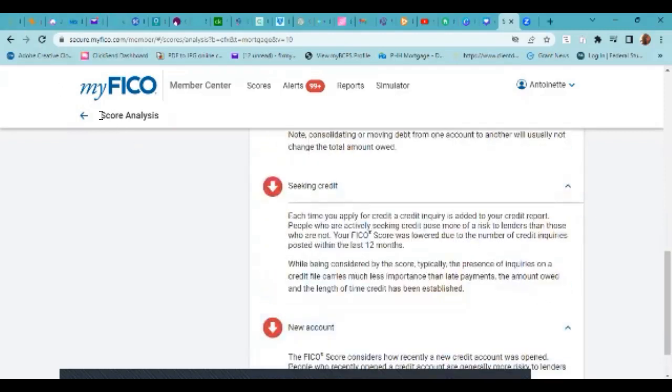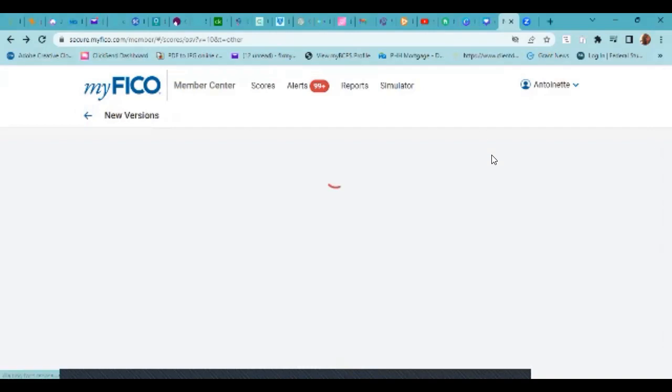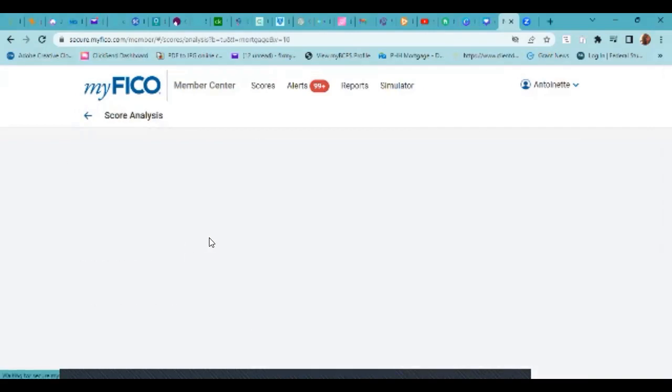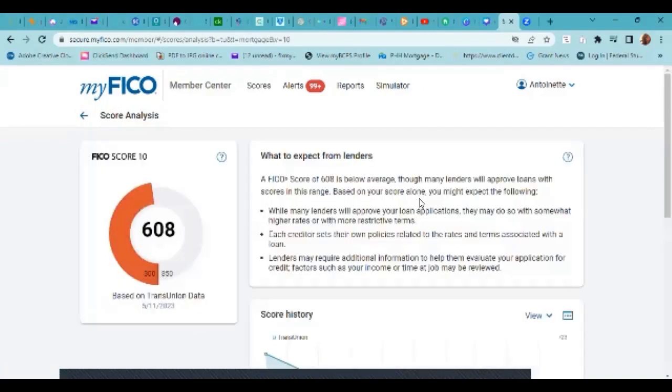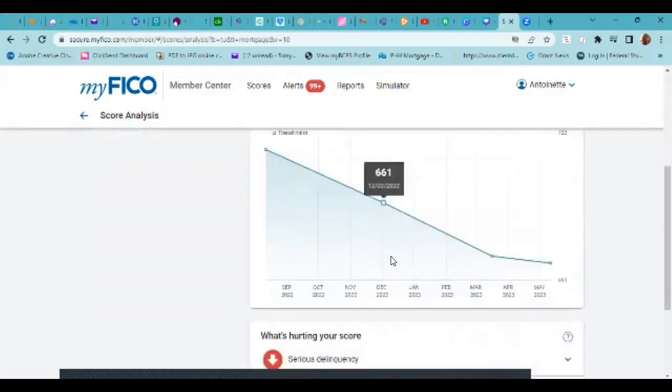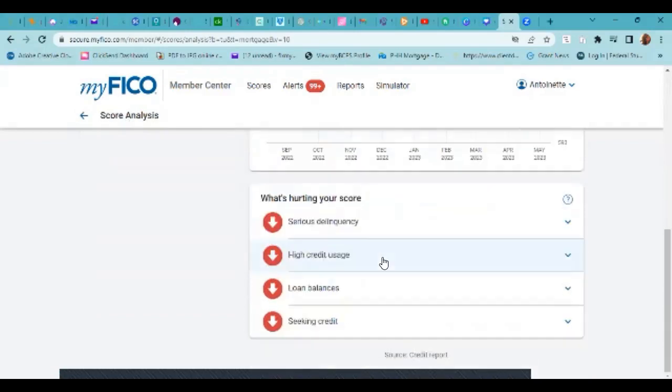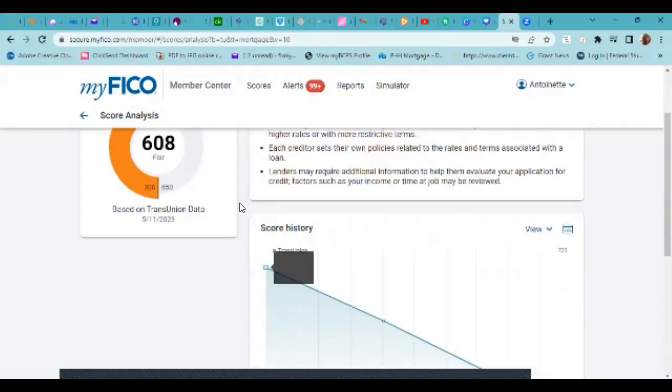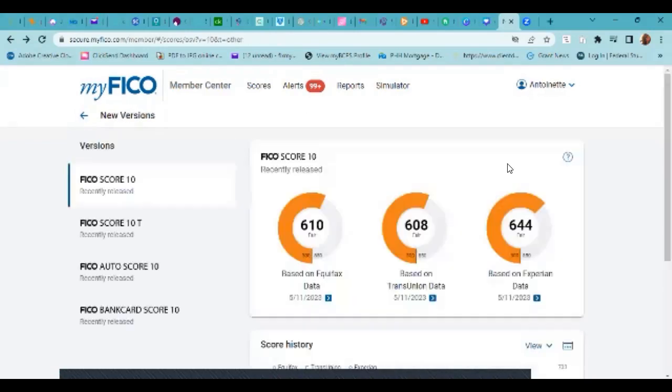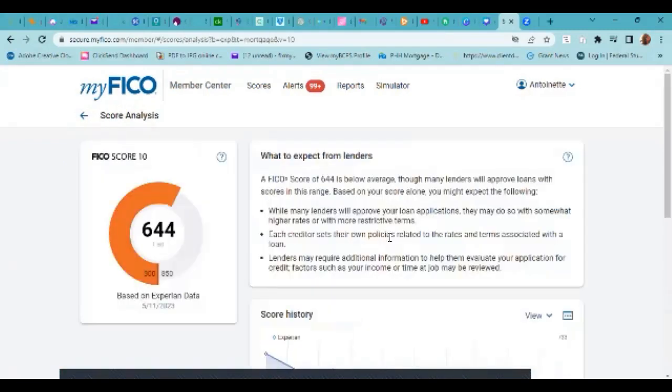And you can do that for all three credit bureaus. Same thing. These are usually identical, for the most part, amongst all three credit bureaus.